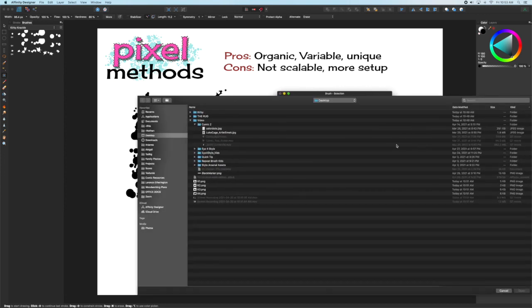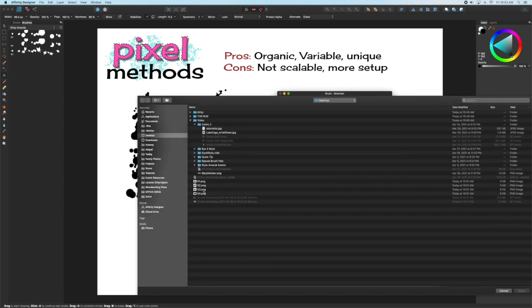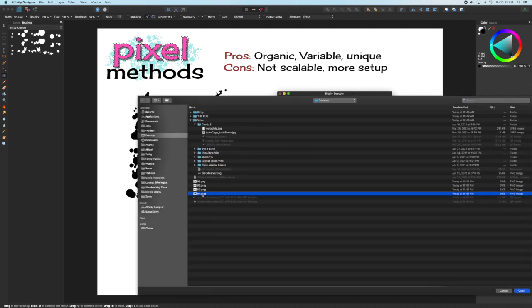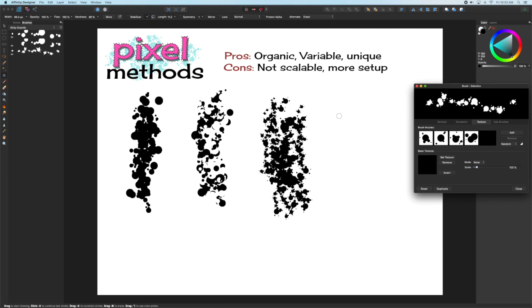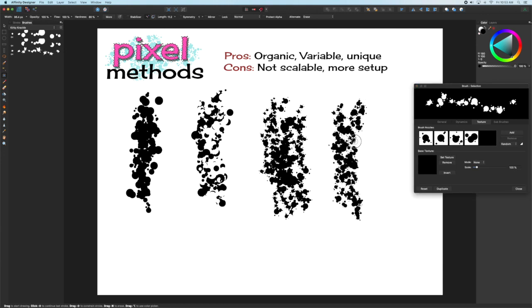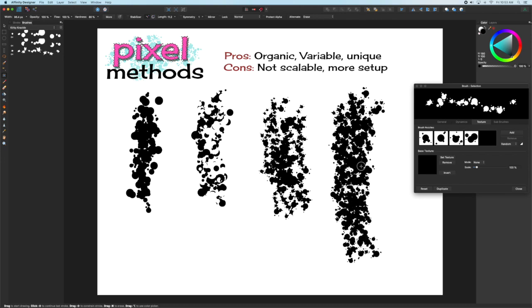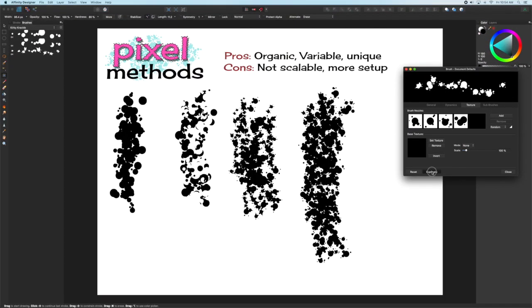By returning to the Brush Editor, go to the Texture panel again, and we can import those other three brushes, and set them to Random. Now, as you're painting, it's going to click through those four different nozzles at random, which adds a greater degree of variety and variability and uniqueness.